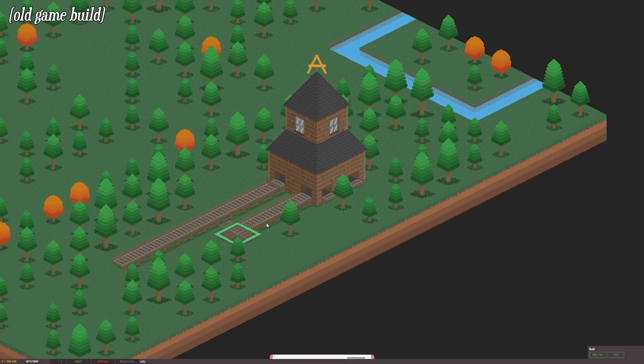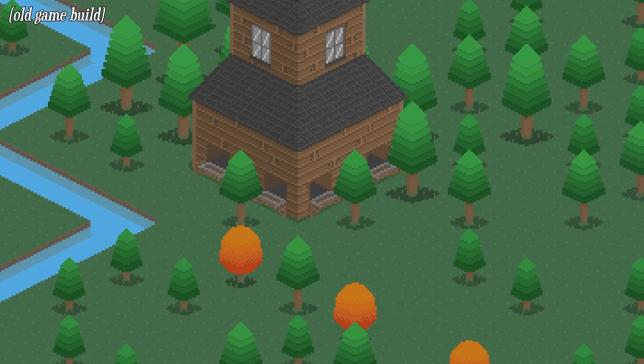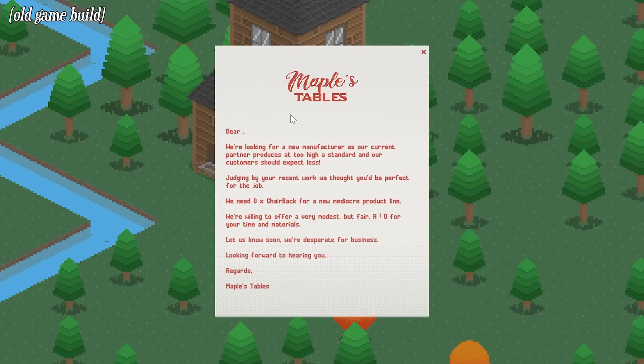They would then need to connect the Trading House to the factory using rails, managing up to 4 trades at once. Trade offers came in through the post from different companies and that was about it.